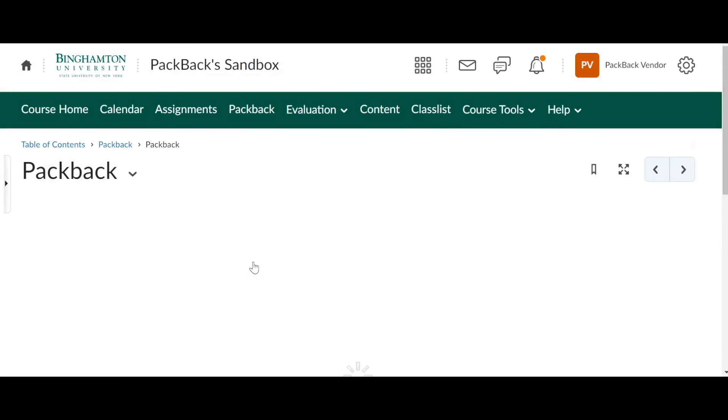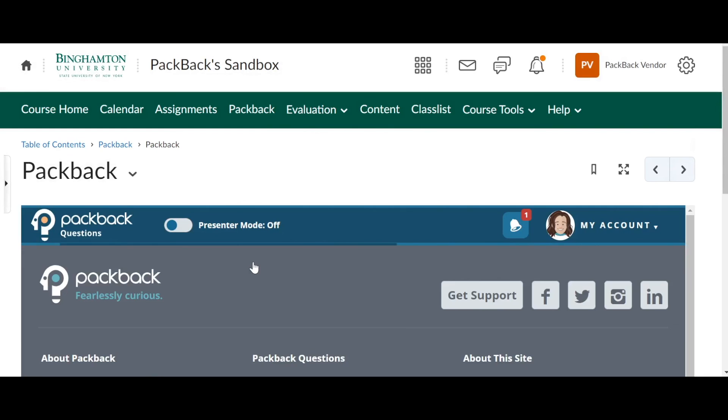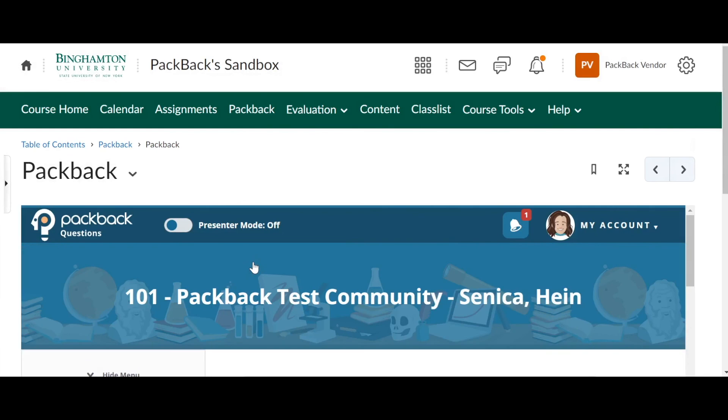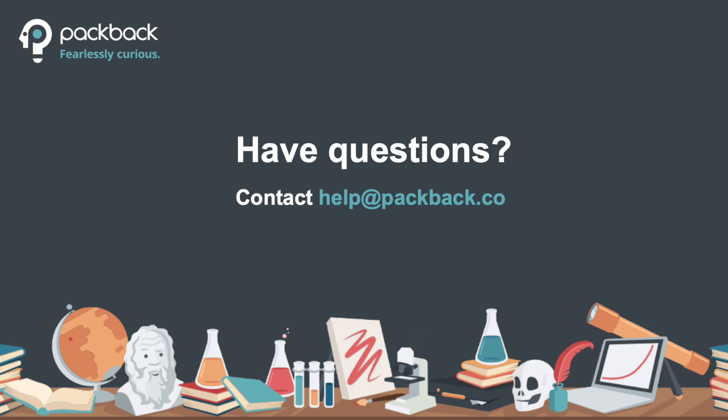There you have it. This is how you connect your Packback community to your Brightspace or D2L course shell. If you need any assistance or you get stuck, please make sure you reach out to your Packback team member or our helpline at help@packback.co.